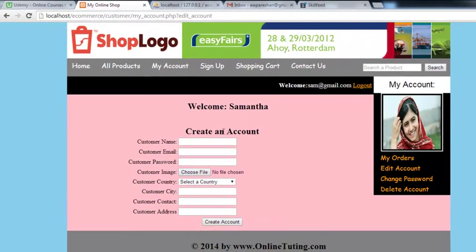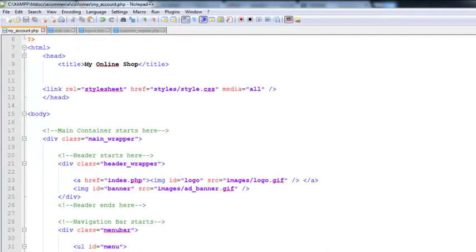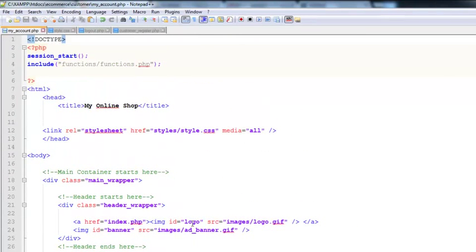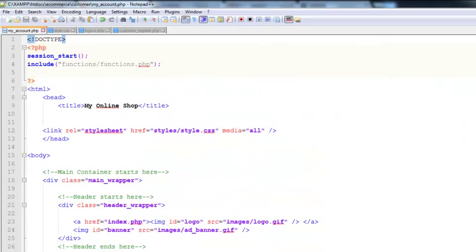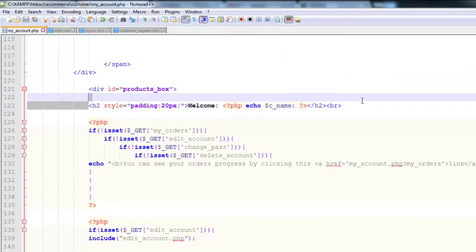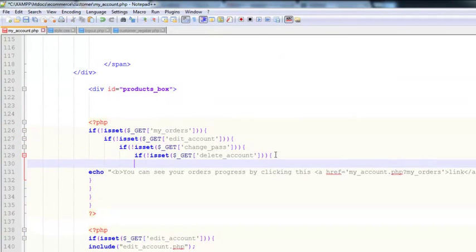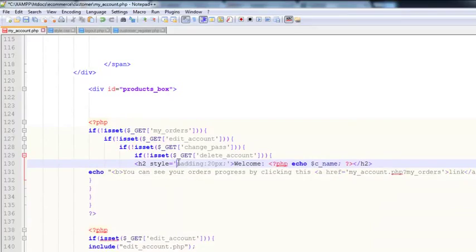After refreshing you will see the page showing create an account. We will change this heading to something else, and also remove the welcome samantha text. We will cut it from there and put it somewhere else.